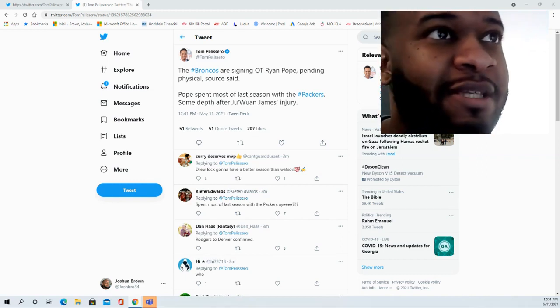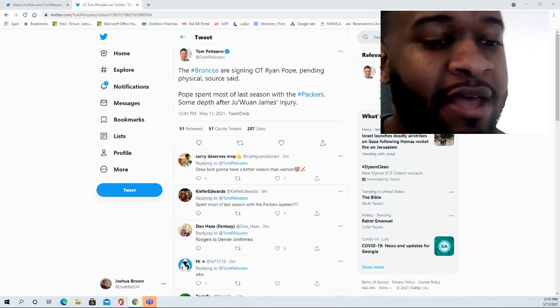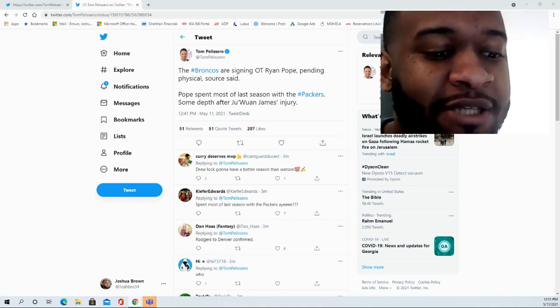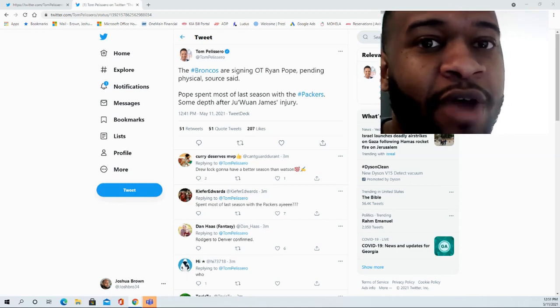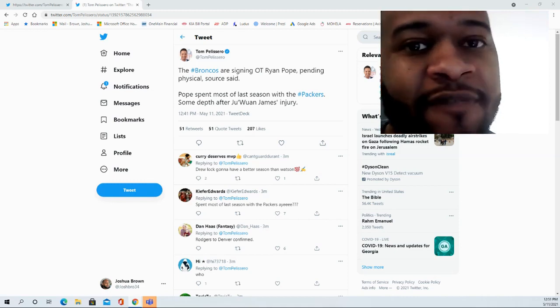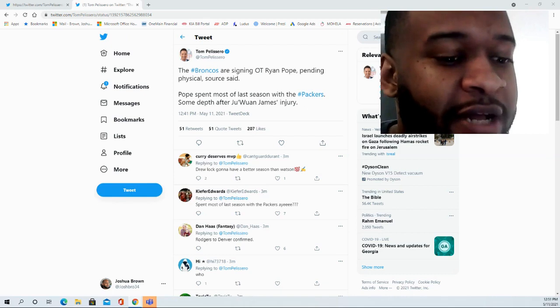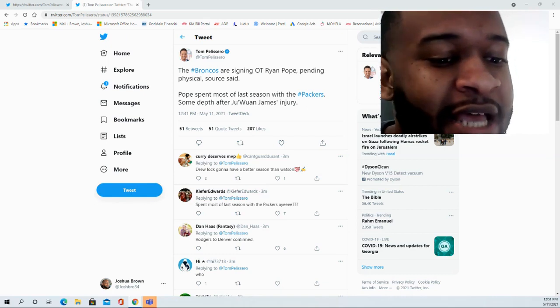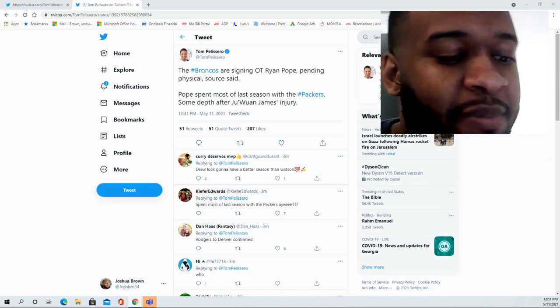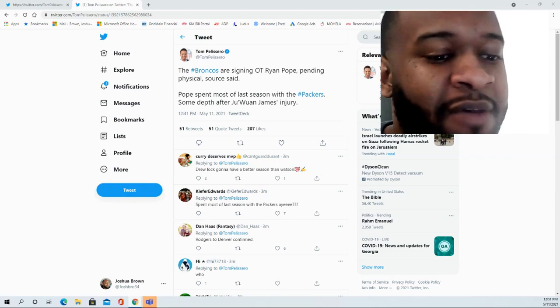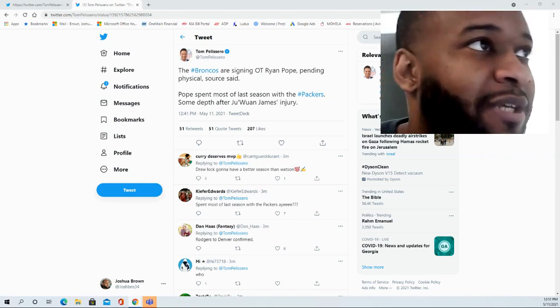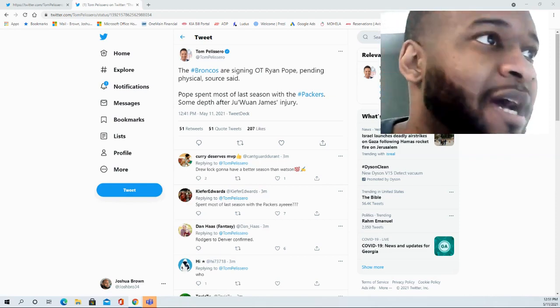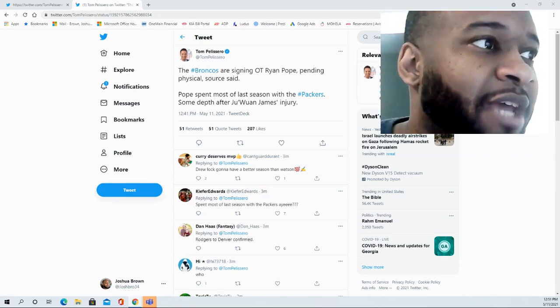And some of the options that this may consist of—they do have some additional workouts that are scheduled for Wednesday with veteran tackles, including Dennis Kelly, Cam Fleming, and Bobby Massie, per Tom Pelissero.